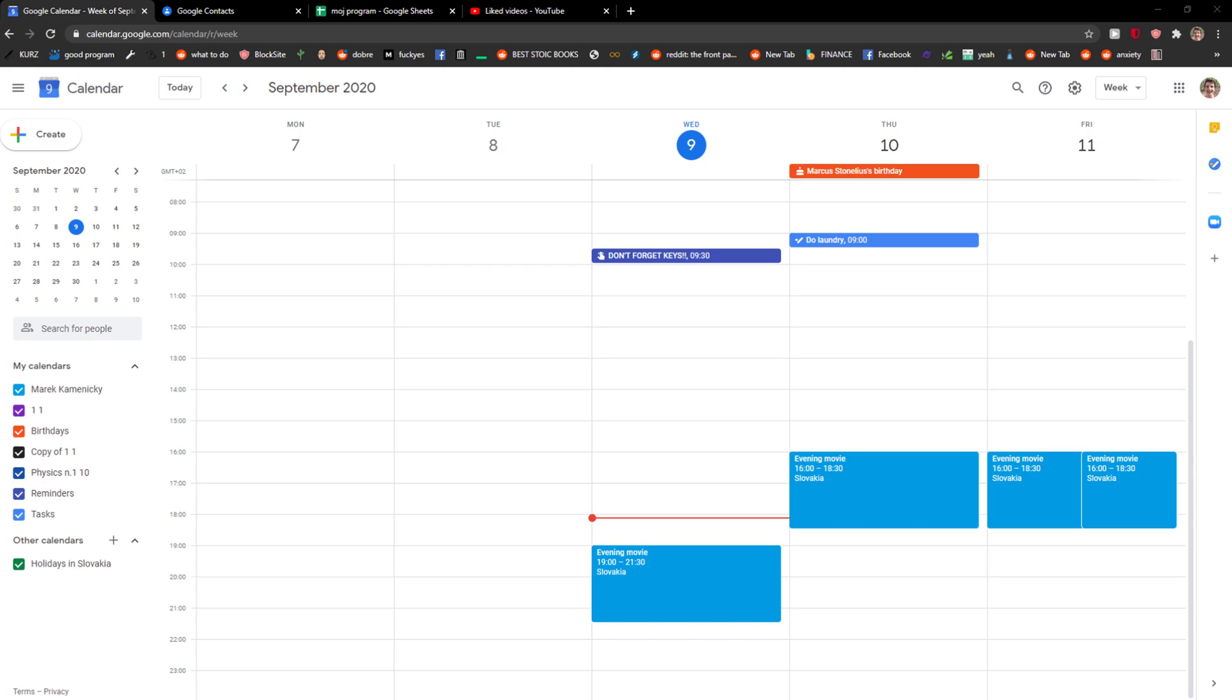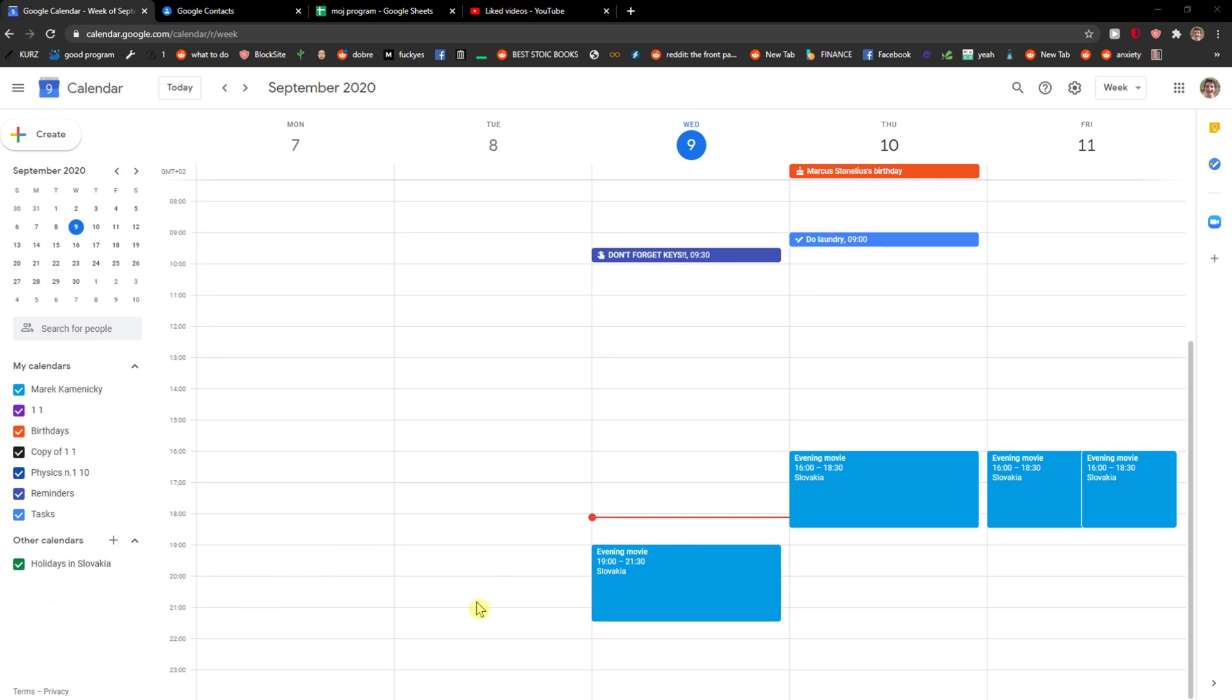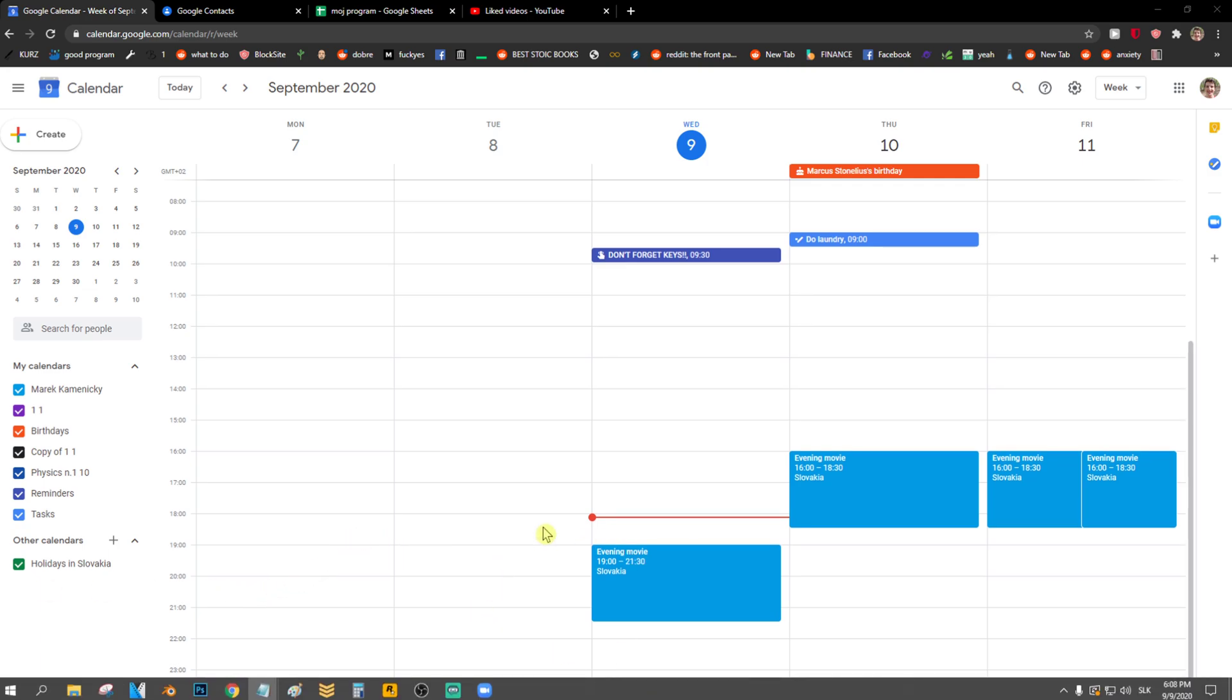Welcome everybody, my name is Markus and in this video I will show you a really simple way how you can delete an event in Google Calendar. So let's start.